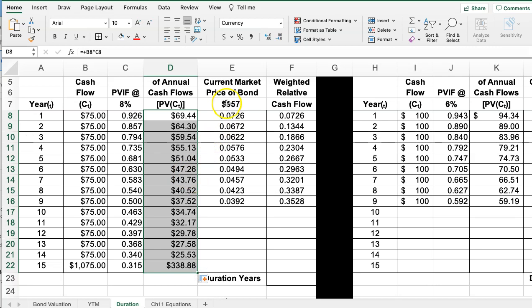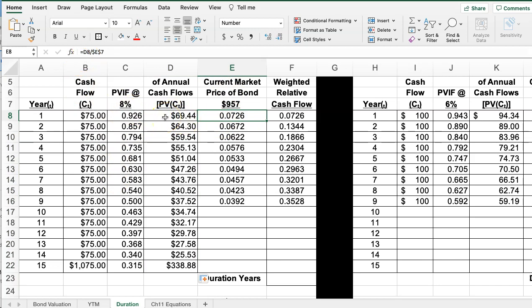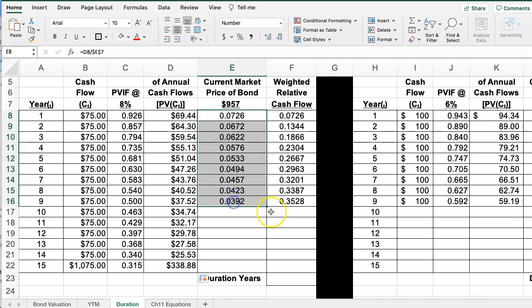For the current price of the bond, I take each cash flow's present value divided by the current bond price, which gives me a percentage of each payment relative to the current price. I pull that formula all the way down.